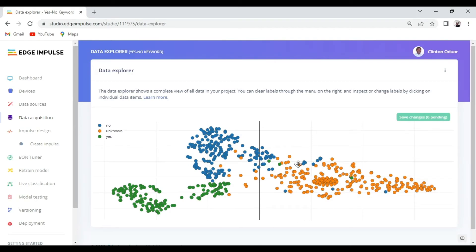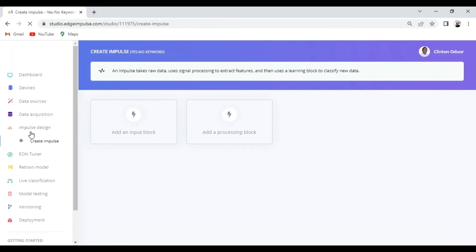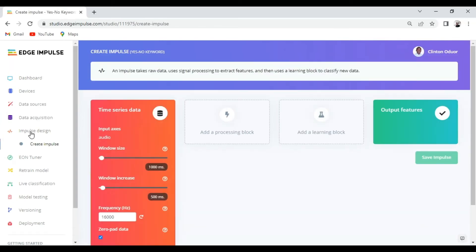After you are satisfied with the data set, we'll now move to impulse design. From here is now where we're going to build our ML application.